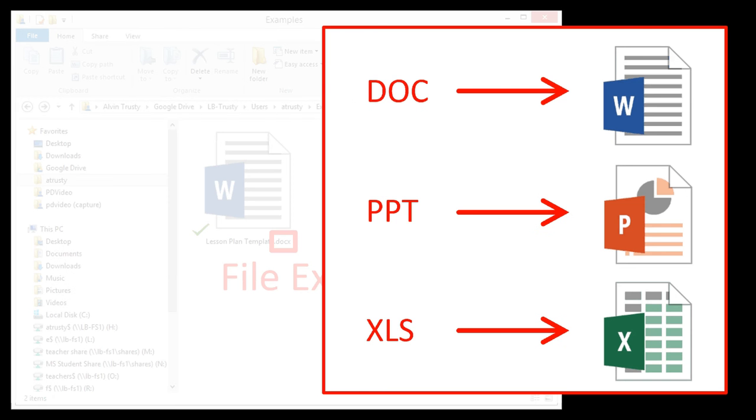Some of these make sense. You probably use Office documents all the time, and when you double click them, they open the respective application within Office that manipulates that kind of file.